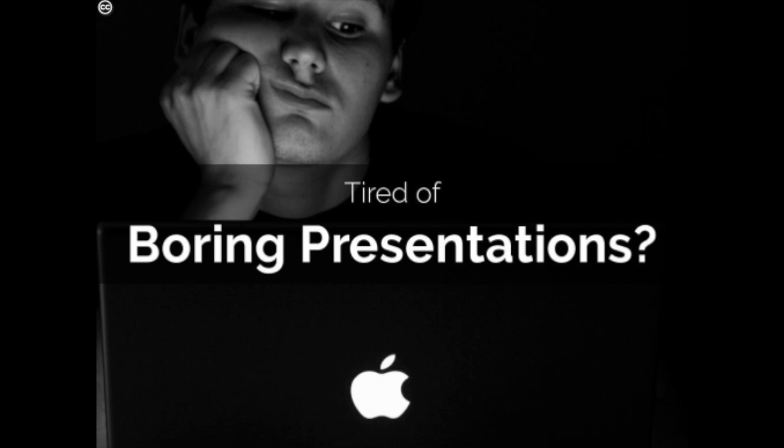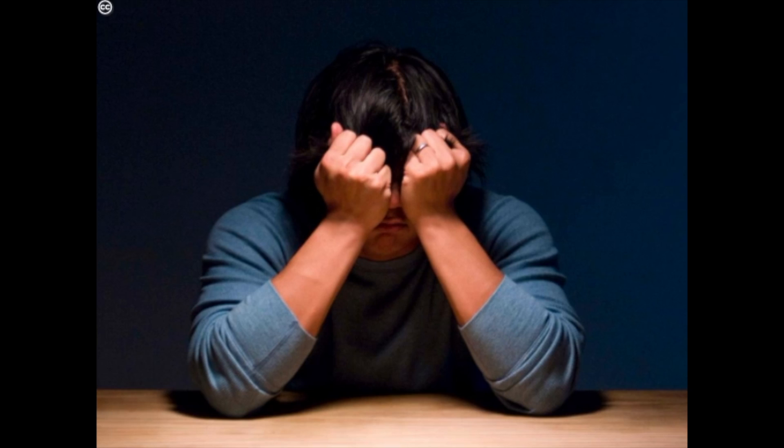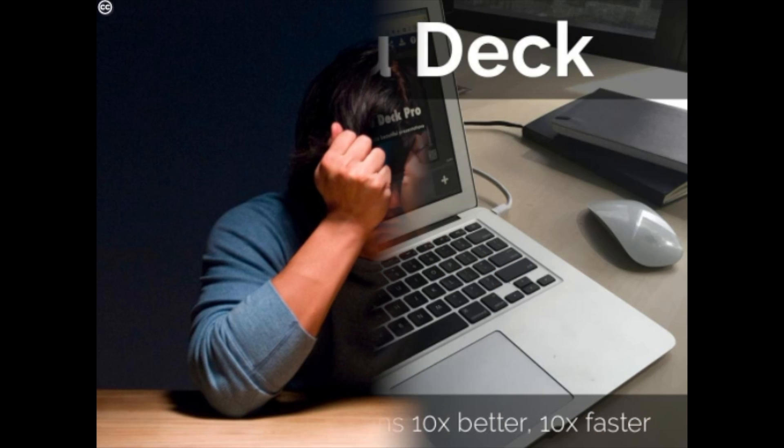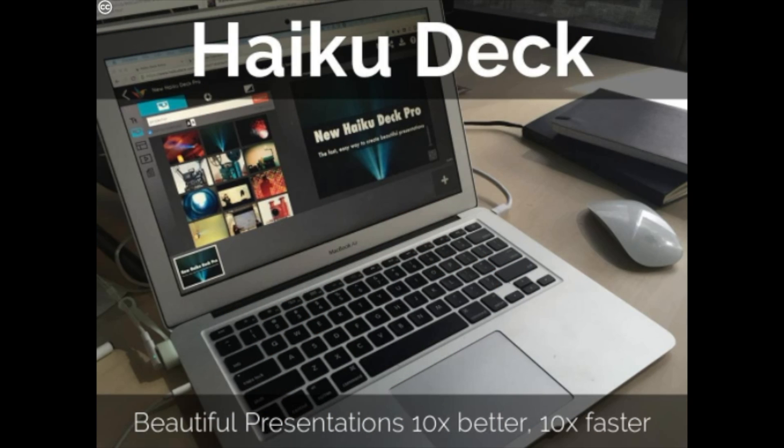Are you tired of boring presentations or presentation software that makes you want to pull out your hair? We were too, which is why we made HaikuDeck, a new approach to presentations that makes it 10 times faster and easier to create presentations that are 10 times better.